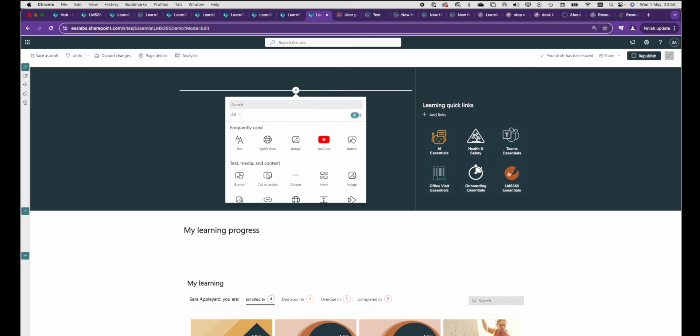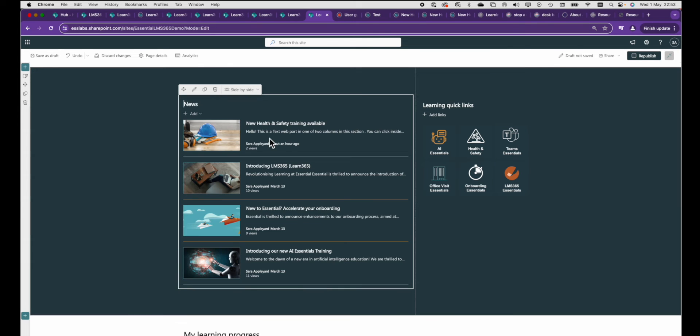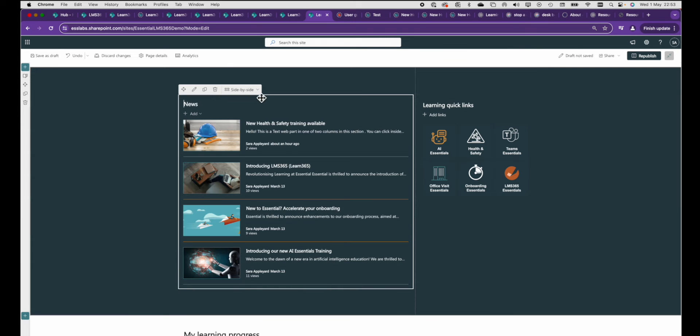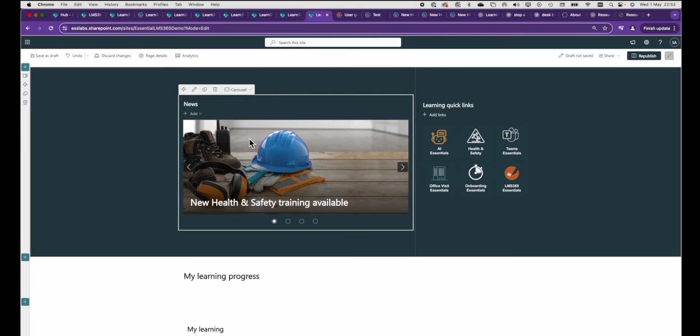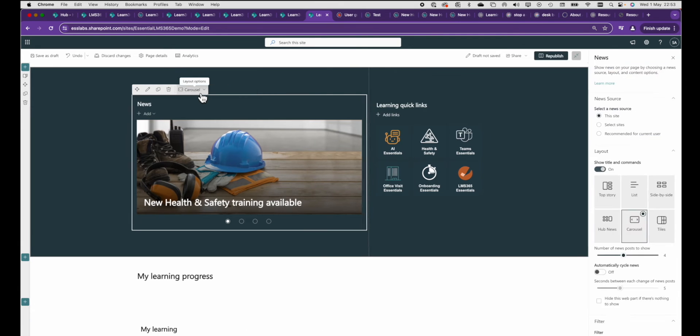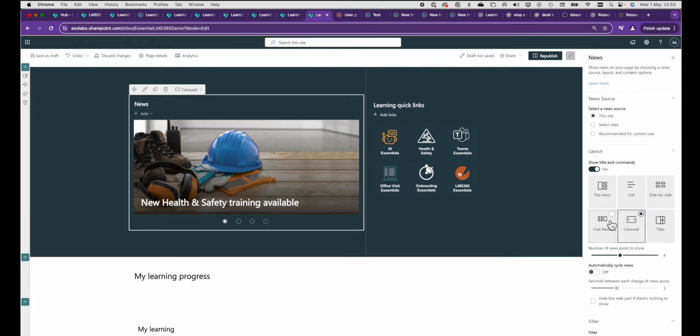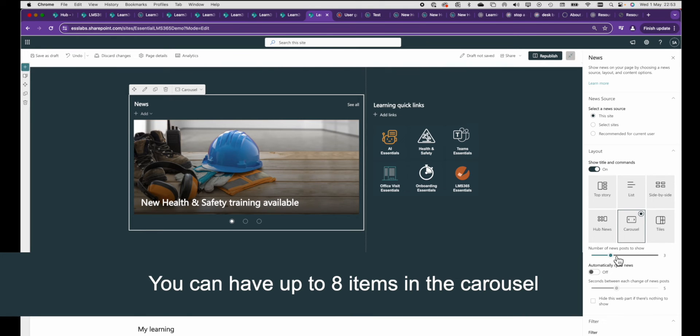Press the plus sign, find the news web part and select the carousel setting. Here you can see there's controls to determine how many items are shown, whether your banner is going to auto rotate and if it does how long it will wait between each item.